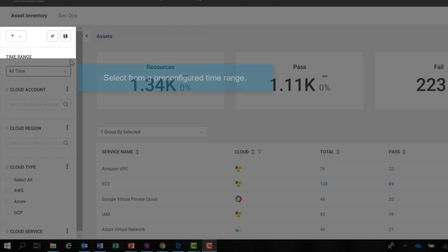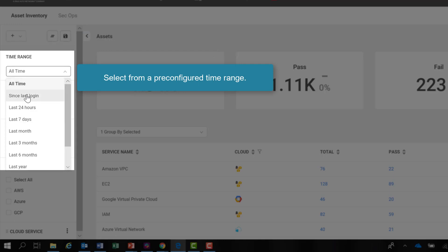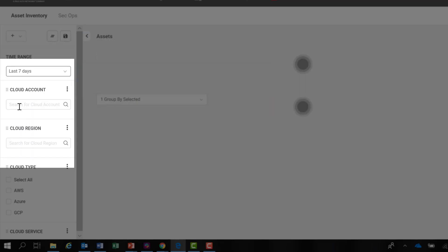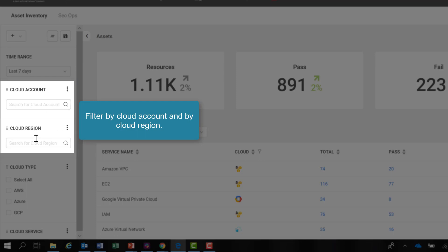In addition, you can select from a pre-configured time range. You can filter by cloud accounts and cloud region.